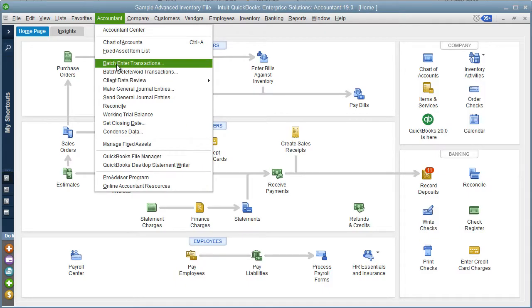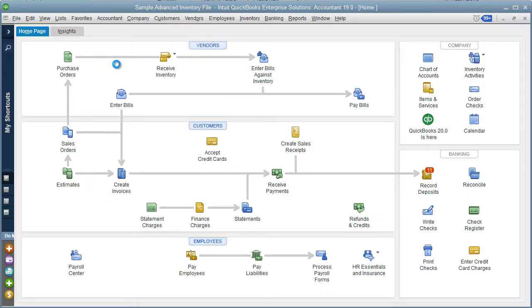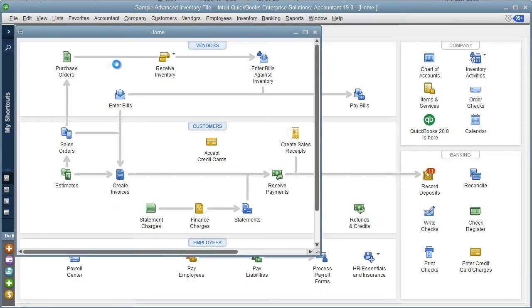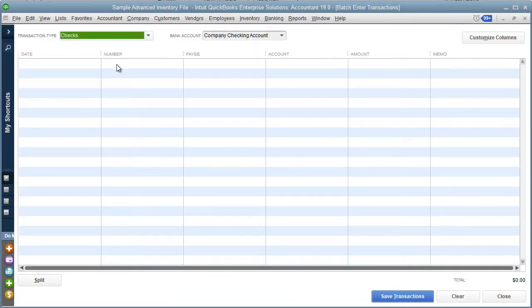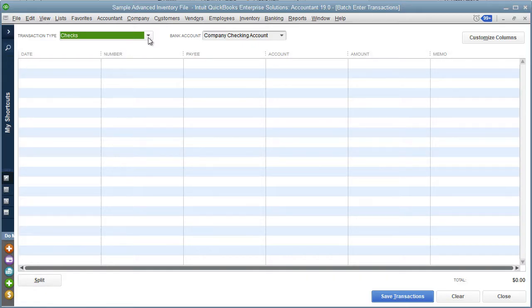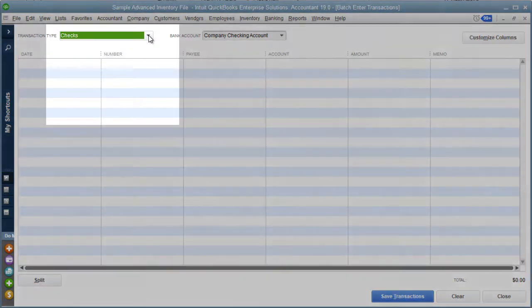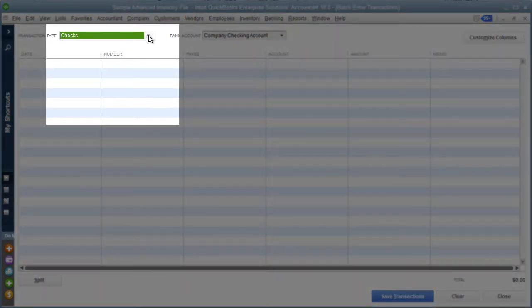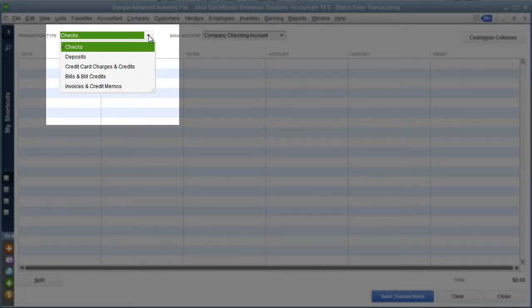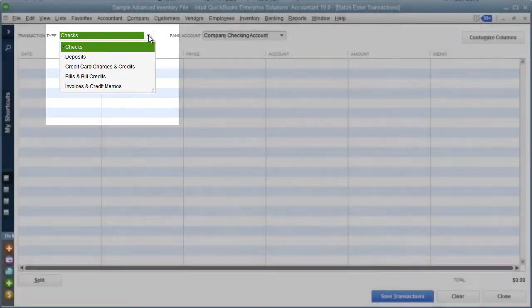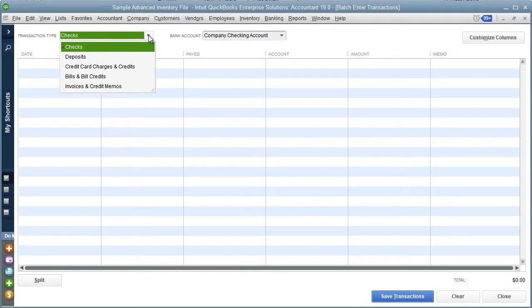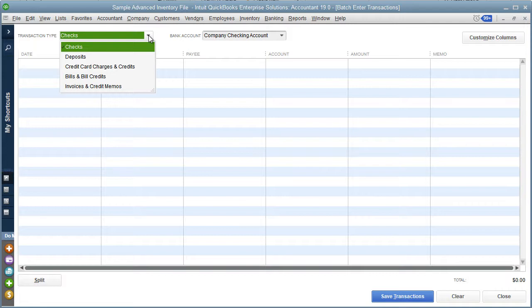On this batch enter transaction screen, you'll notice you have the option to select first the transaction type that you're importing. That supports checks, deposits, credit card charges, bills, and invoices.